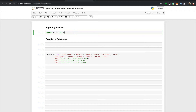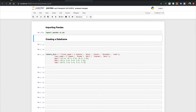Before we can begin, we need to make sure we import our pandas package. To do this, we can write import pandas as pd. pd is the alias that you will see often. Let's run it. Now we can use pandas in our Jupyter notebook.